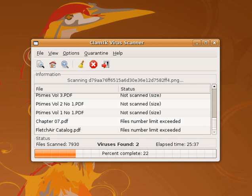In 2008, Eva Chen, CEO of Trend Micro, stated that the antivirus industry has overhyped how effective its products are, and so has been misleading customers. For years, independent testing on all the major virus scanners consistently shows that none provide 100% virus detection. The best ones provided as high as 99.9% detection for simulated real-world situations, while the lowest provided 91.1% in tests conducted in August 2013. Many virus scanners produce false positive results as well, identifying benign files as malware. Some notable independent quality testing agencies include AV Comparatives, ICSA Labs, West Coast Labs, Virus Bulletin, AV Test and other members of the Anti-Malware Testing Standards Organization.